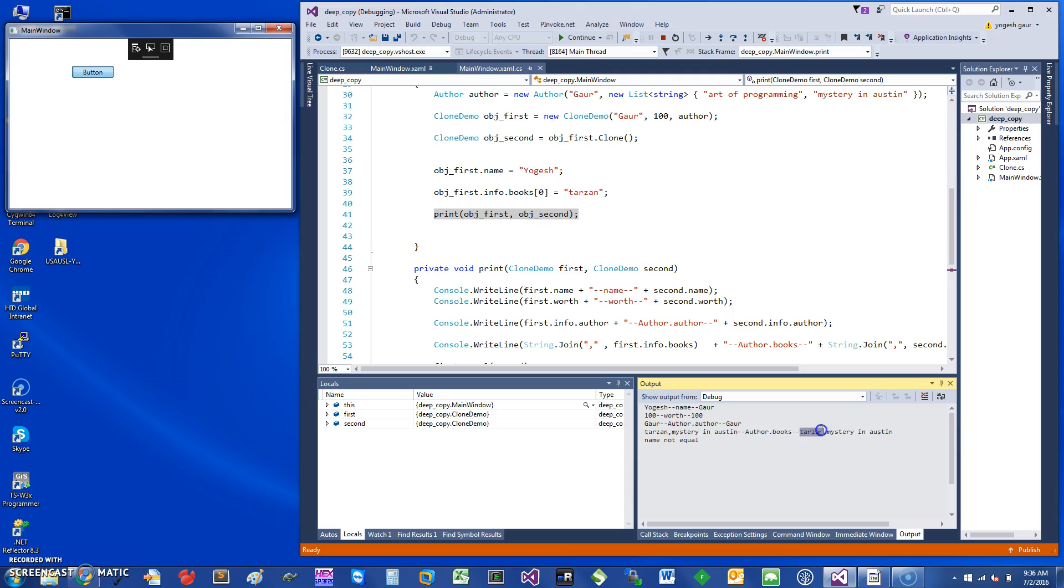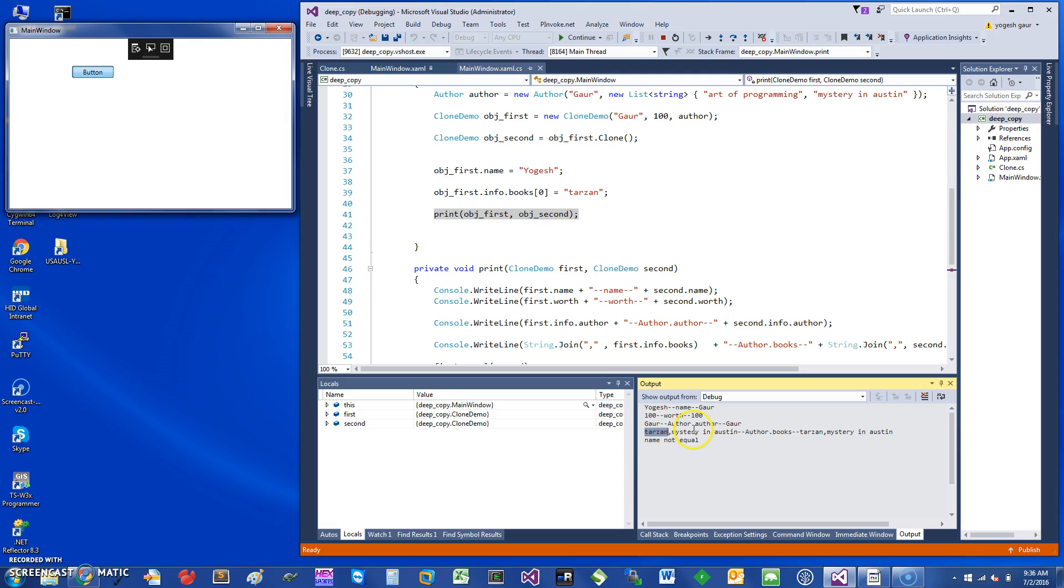You can see that's not what we wanted. It's good that the strings, even though they are reference objects, the memberwise clone works fine. But we didn't want to affect the change here for the book. The easiest way to make this simple change is if you go to this method.